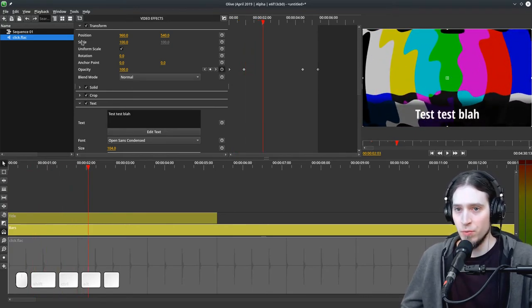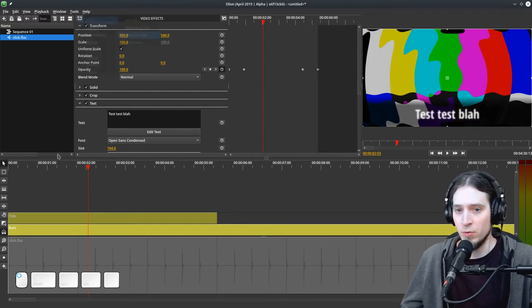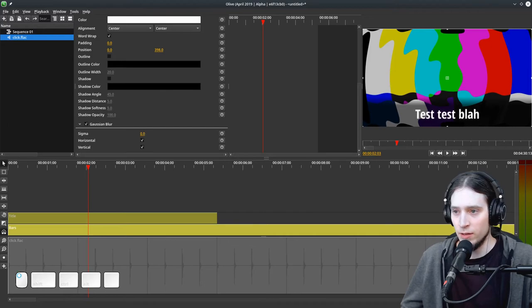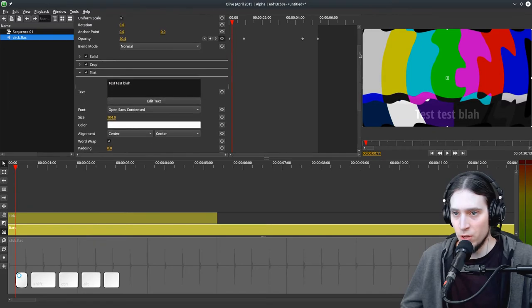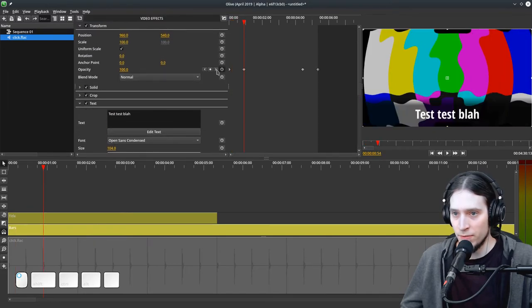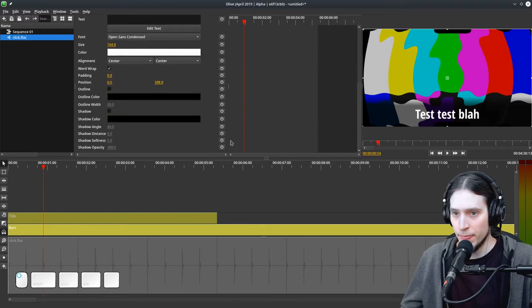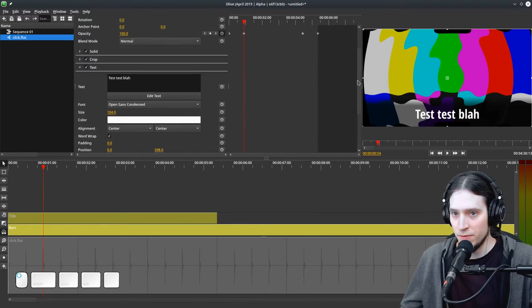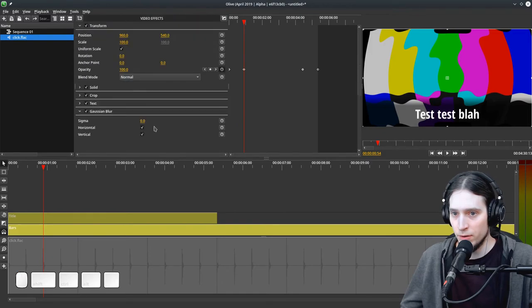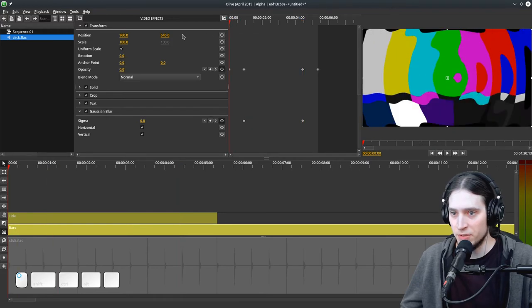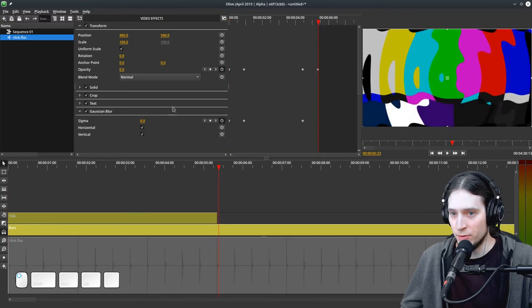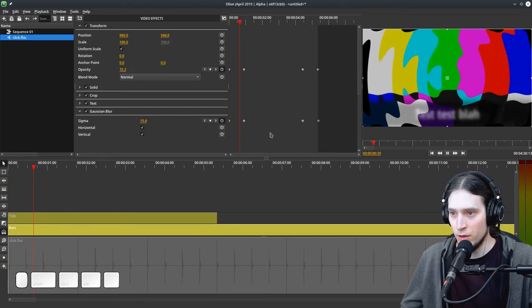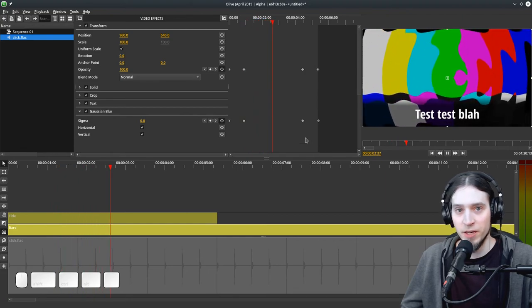We could also animate a blur. Let's go add a Gaussian Blur. Let's turn the Sigma to zero and we can navigate between the keyframes. I can insert a keyframe for the blur here, jump to this keyframe, insert a keyframe here. Now I can scroll here and increase our blur, inserting a keyframe. Now I'm going to go to the end and increase it again. And now we have a blur fade effect.